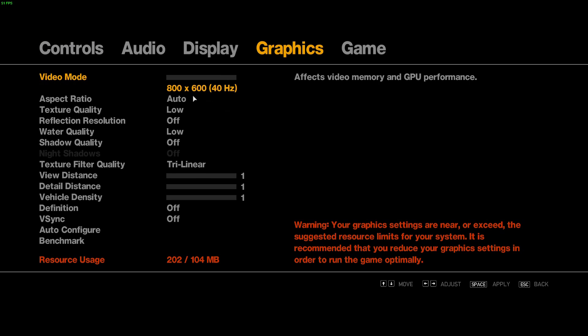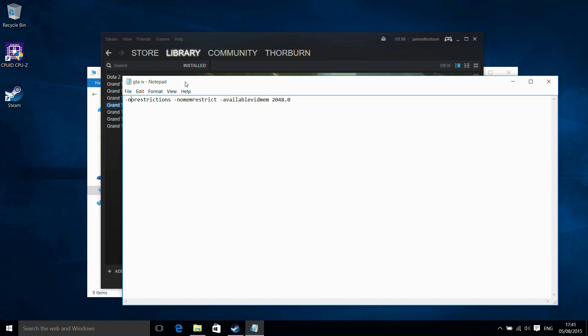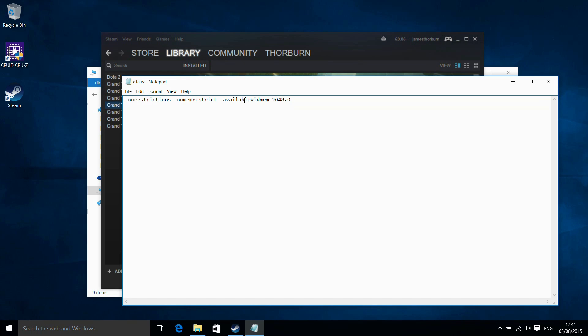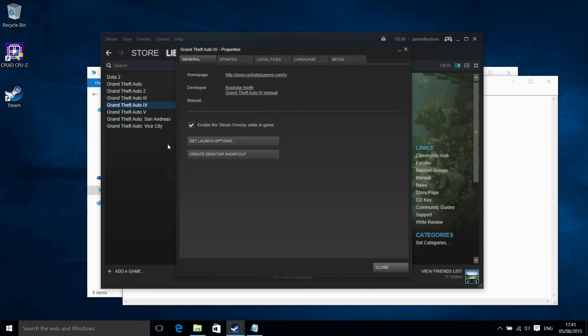So here we can see we're running 800 by 600, low detail, and not very good settings. I think we're at a higher resolution currently, but if we try to change it, it will keep us at 800 by 600. So if we quit out, what we have here is a selection of command line options that we need to add to GTA 4: no restrictions, no memory restrictions, and available video memory, which I'm going to set to 2 gigabytes. These override the settings for the game.